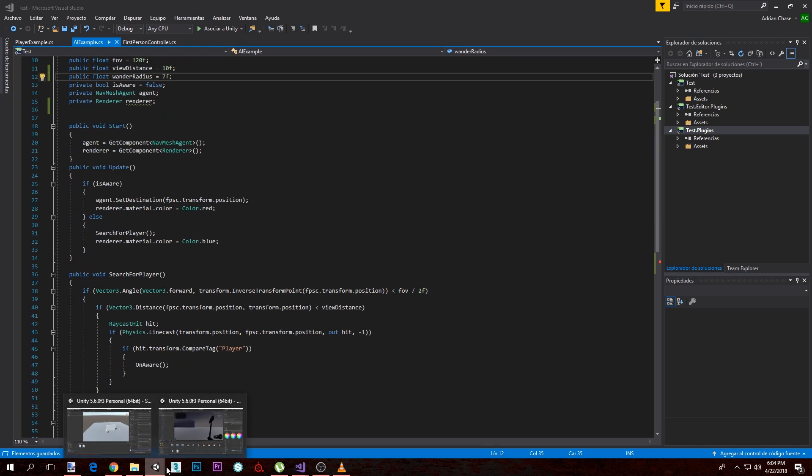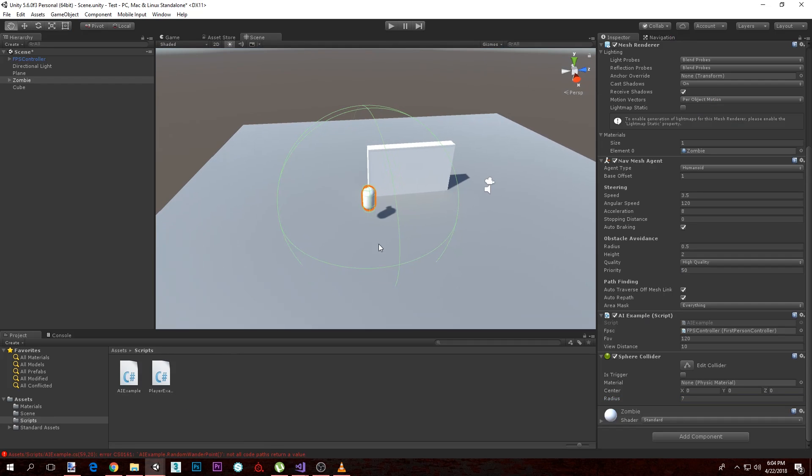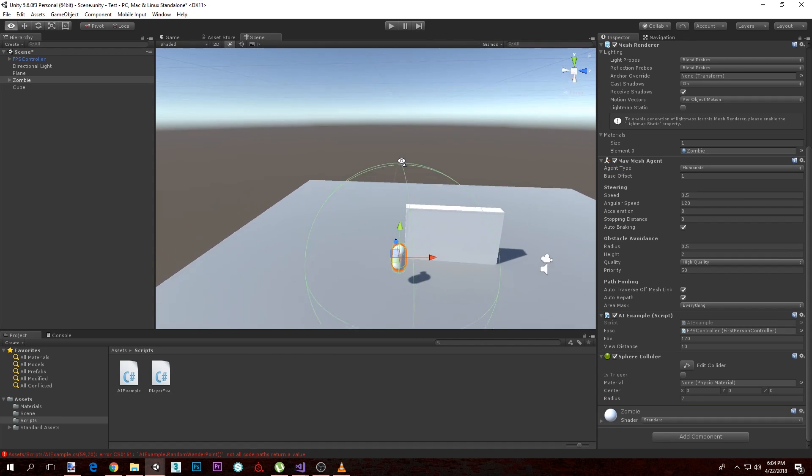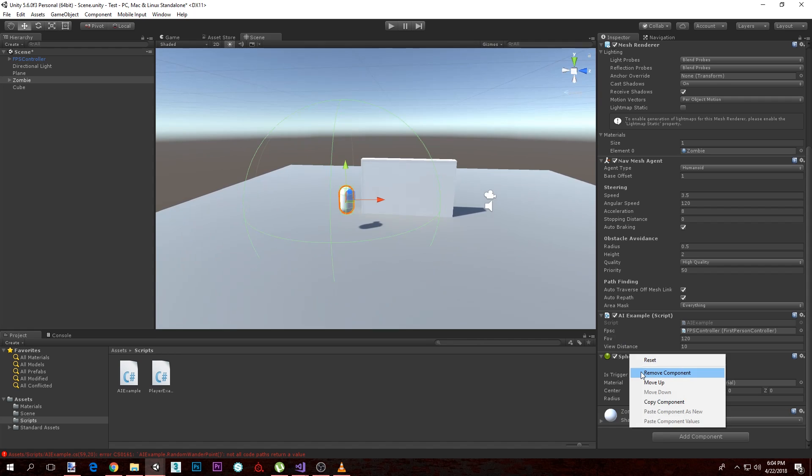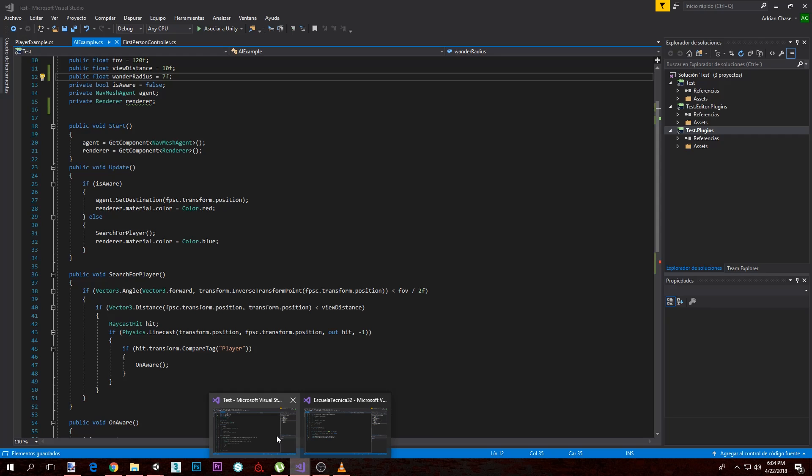Basically what it's going to do, it's going to select a random point within this sphere. So yeah, I'm going to remove this collider which was just to show.